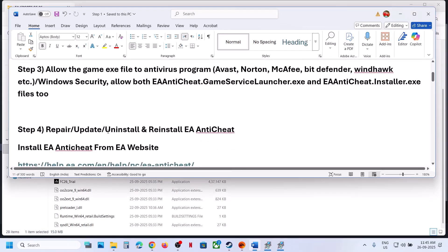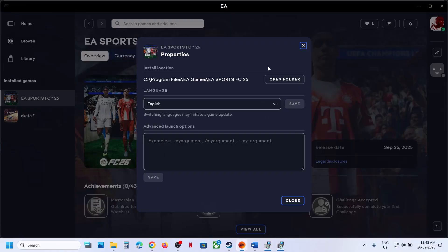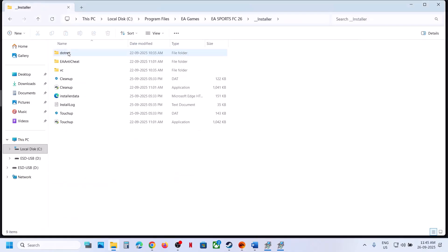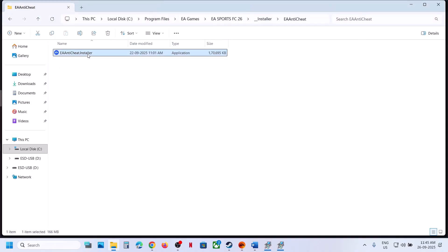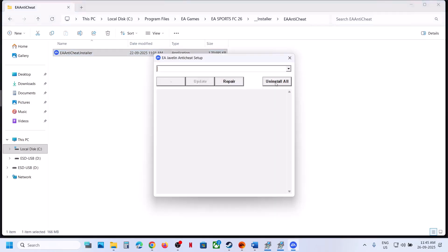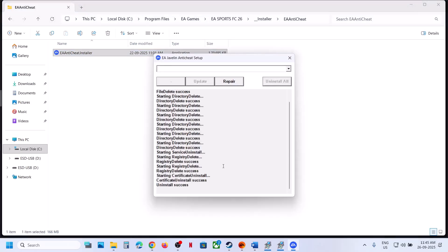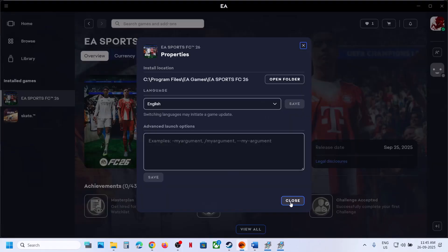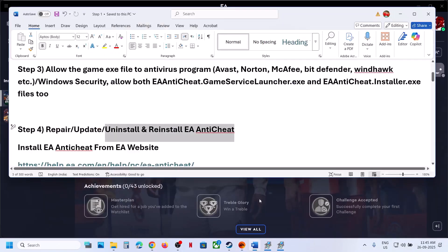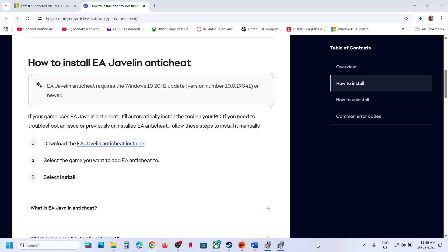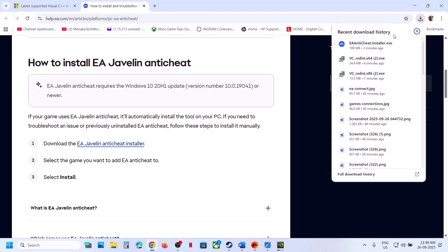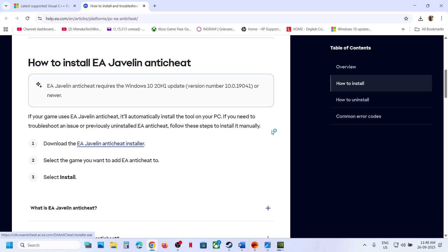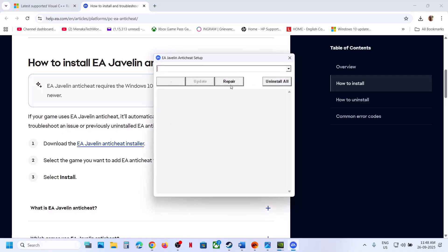The next step is to repair, update, uninstall, or reinstall EA Anti-Cheat. Go to the game installation folder, open the Installer folder, then open EA Anti-Cheat. Double-click the EA Anti-Cheat installer, click Yes to allow, and then click Uninstall — this will uninstall EA Anti-Cheat for all EA games. Once the uninstall is successful, launch the game; during launch it will reinstall EA Anti-Cheat. If that does not work, go to the EA website (link in the video description), scroll down to the EA Anti-Cheat installer, and run the exe file.